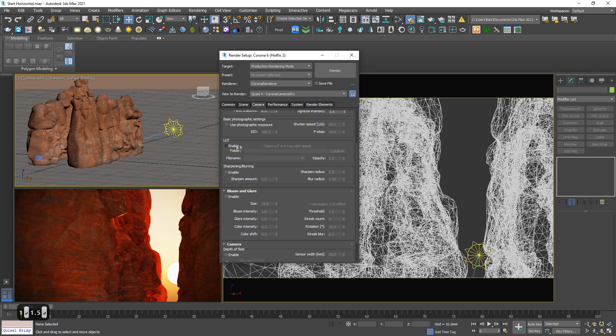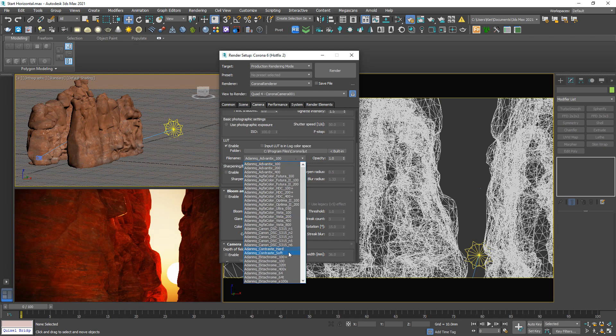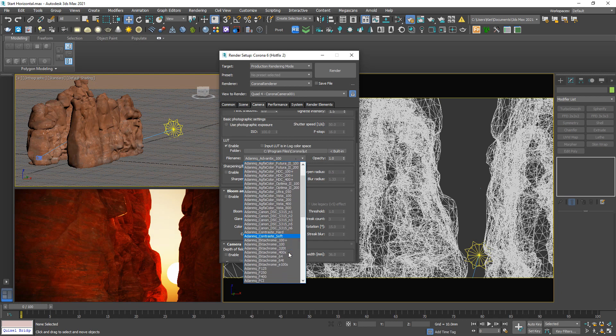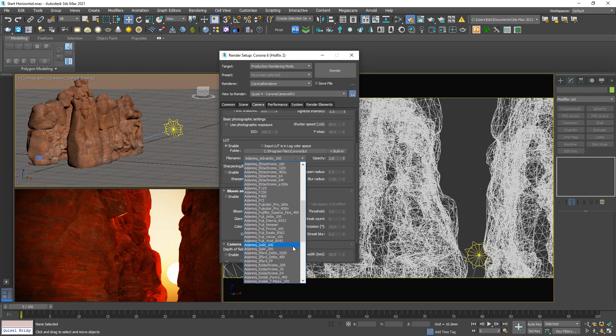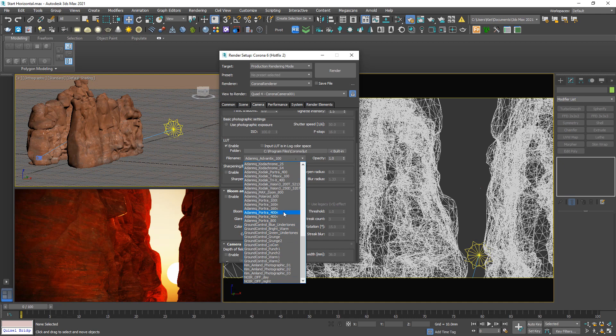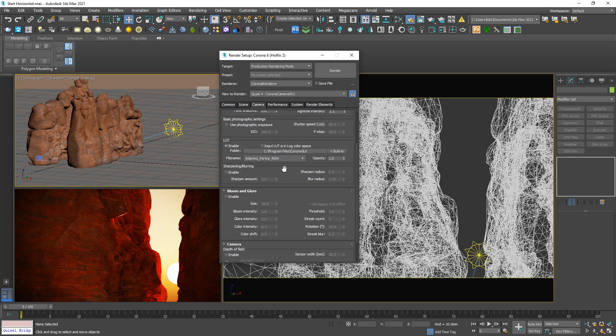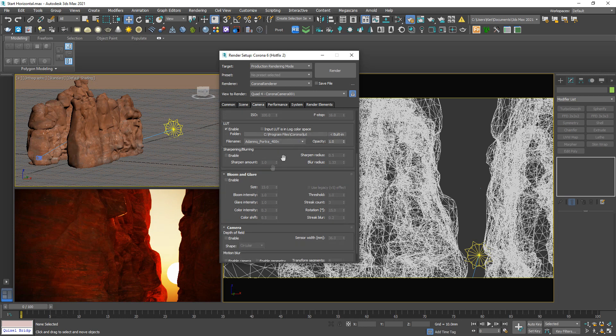And I may enable the loot effect. Which one? This should be okay. Okay, choose this one and enable the bloom effect.